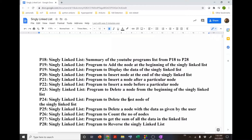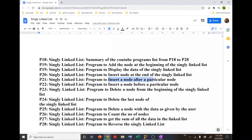In this video I am going to demonstrate how you can write a single program to implement different operations on a singly linked list. The operations will include: inserting a node at the beginning, displaying the data, inserting a node at the end, inserting a node after a particular node, and inserting a node before a particular node.